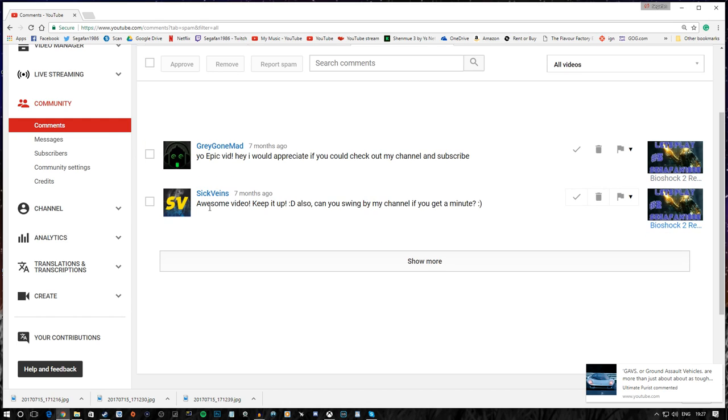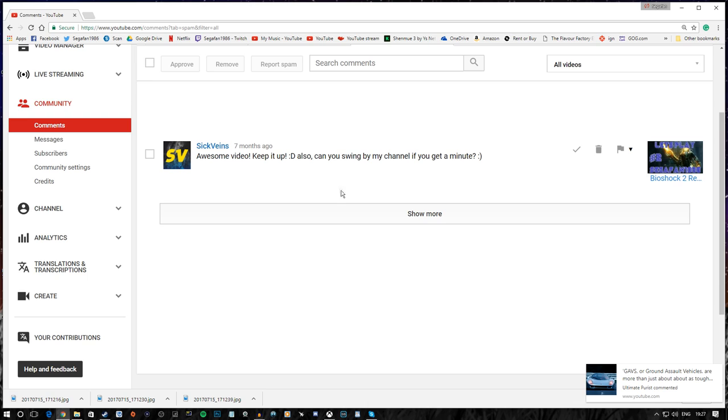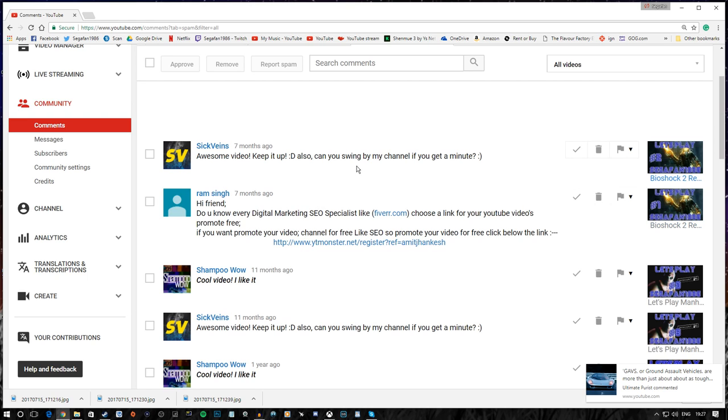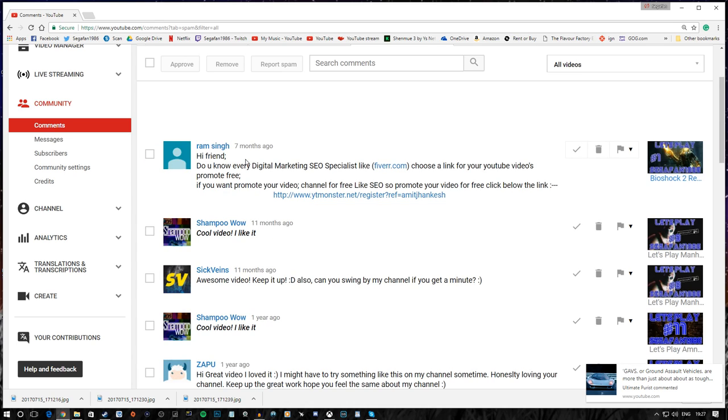Grey gone mad. Yo, epic video. I'd appreciate it if you would check out my channel and subscribe. Yeah, sorry bro. Again, no hard feelings. But I don't have time. Sick Veins. Awesome video. Keep it up. Also, could you swing by my channel if you get a minute? Again, non-offensive. I don't mind this sort of stuff. But I just don't have time. If I checked out every channel that I got asked to check out, I wouldn't be able to work.